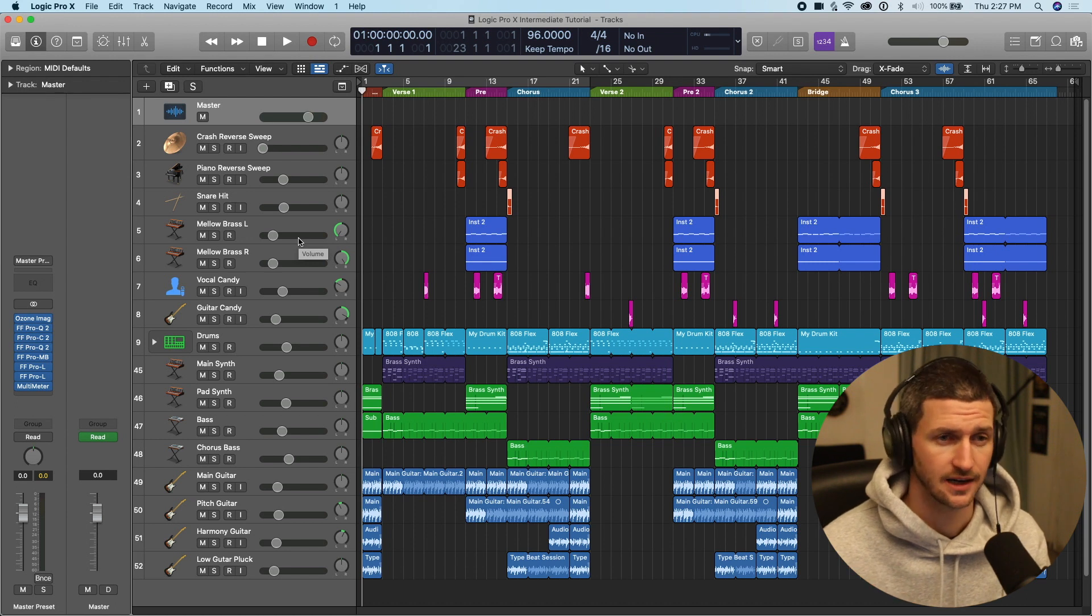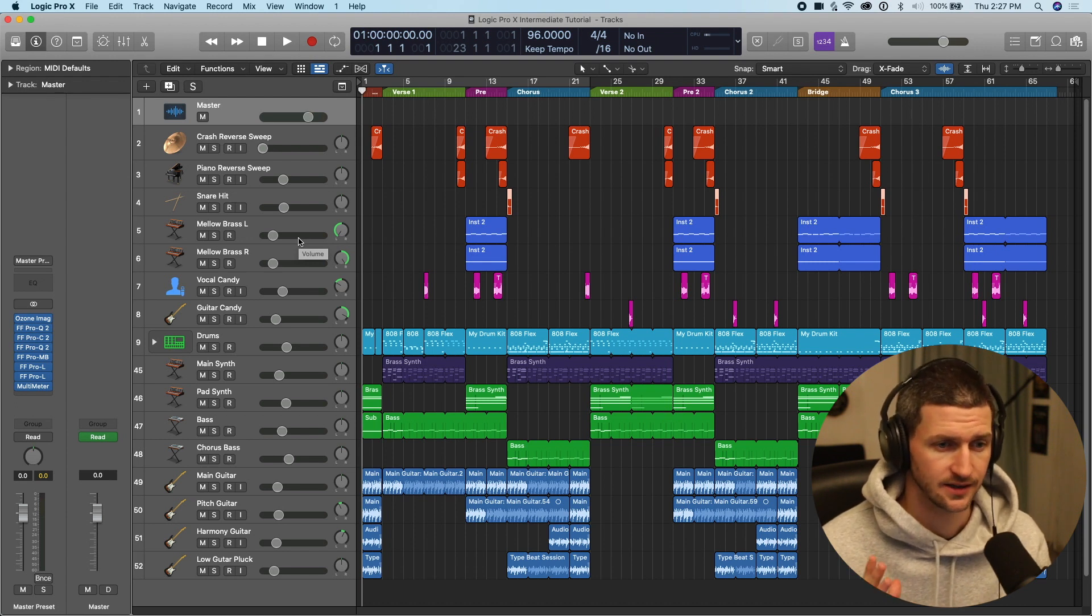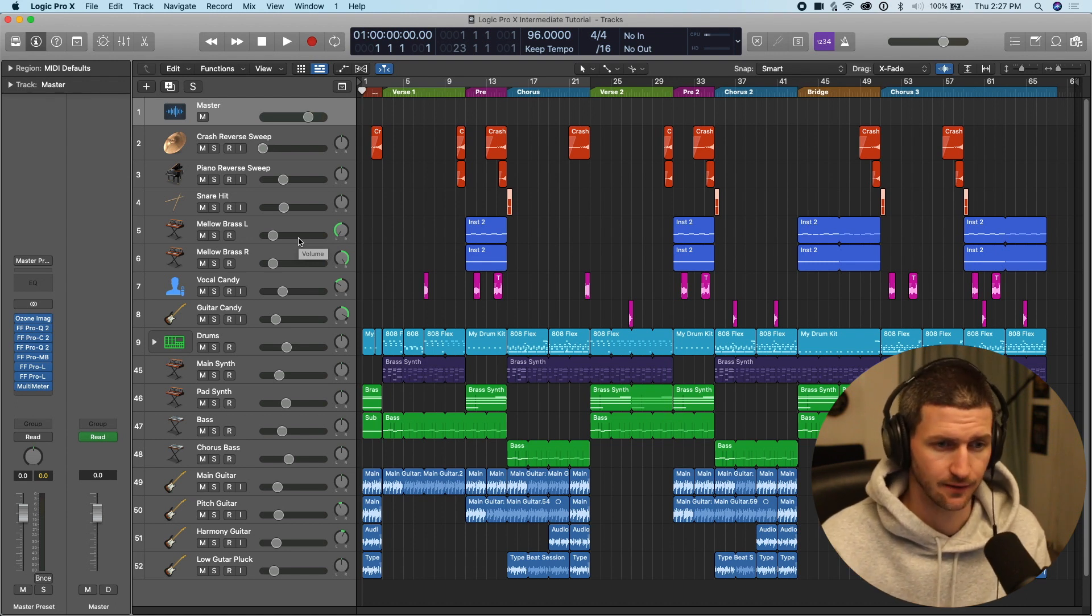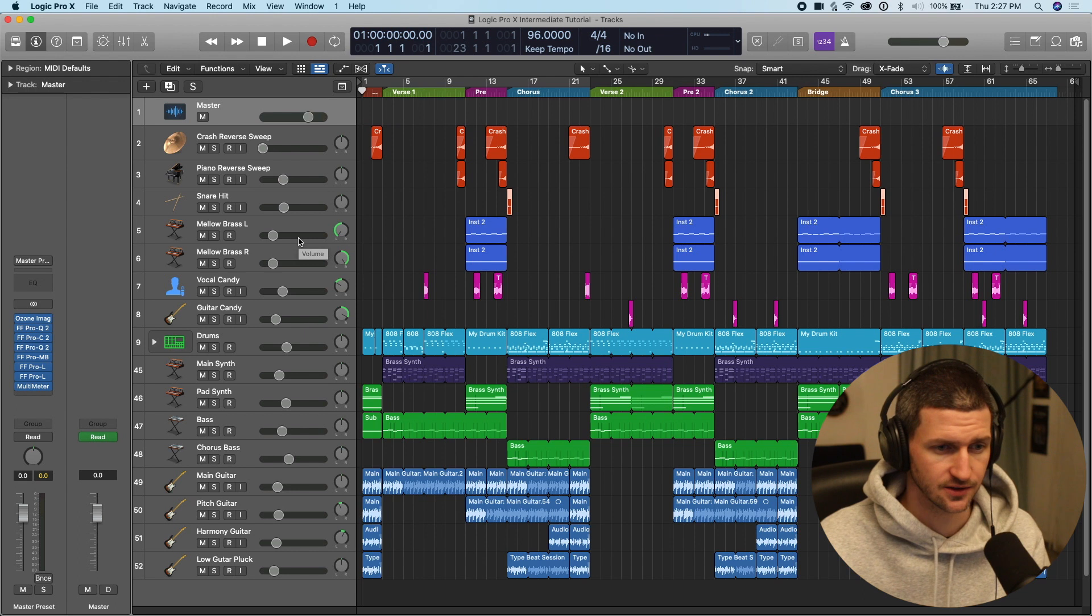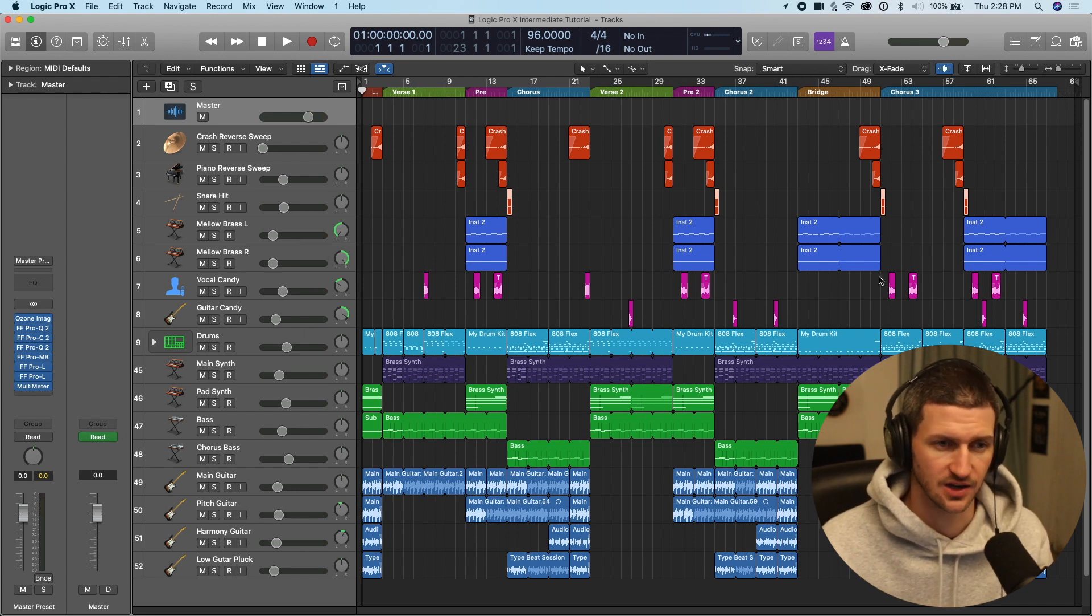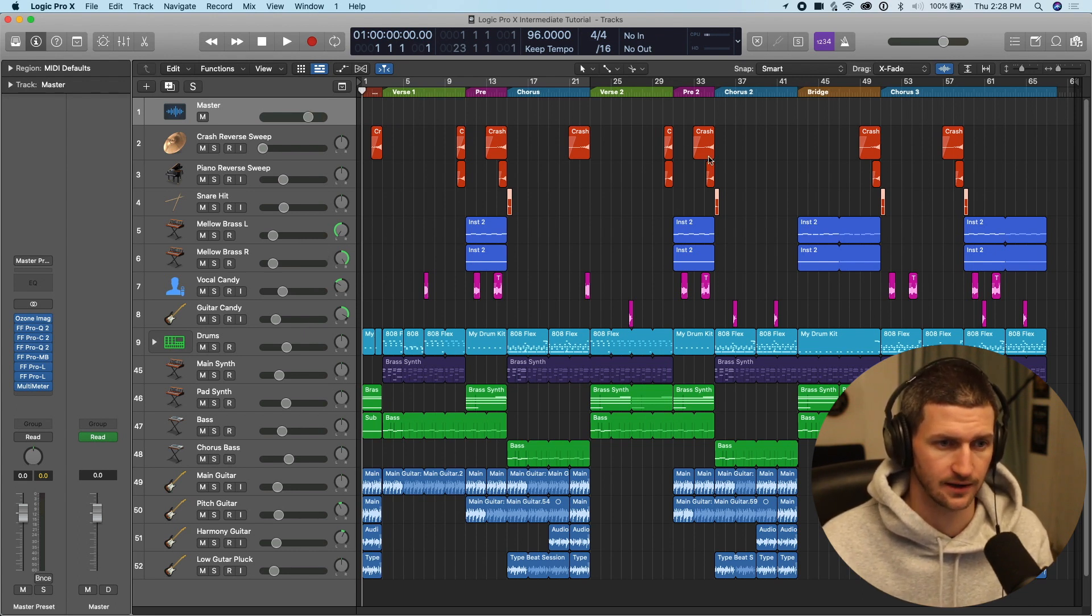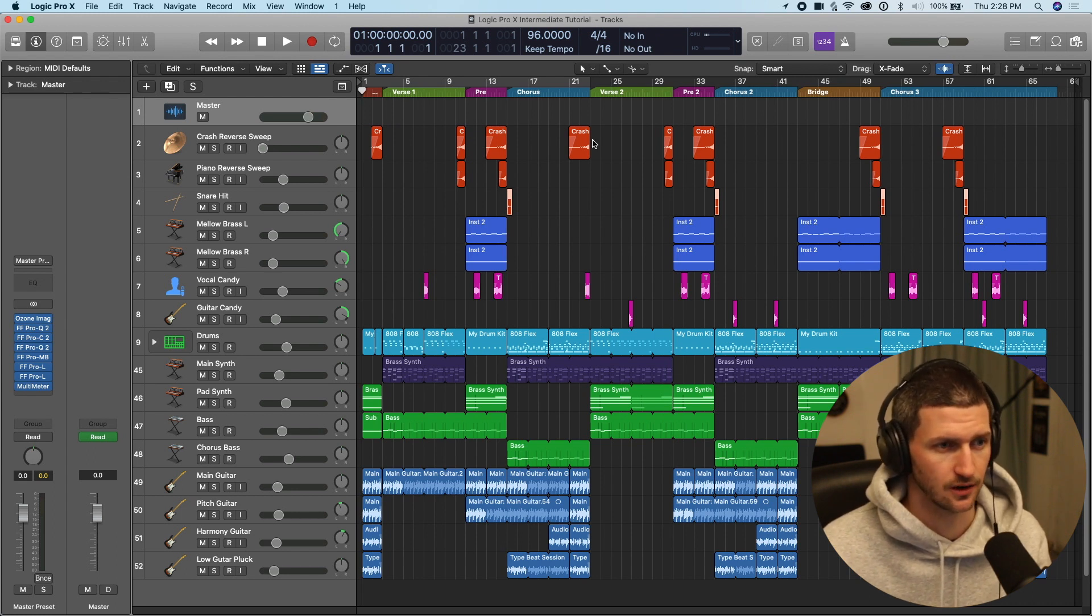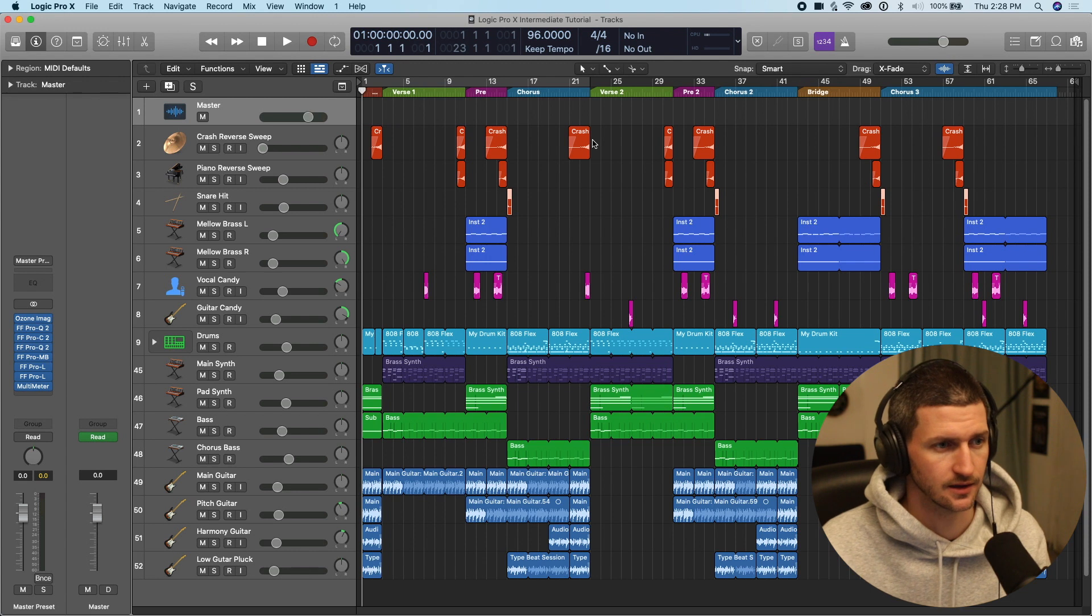DAW organization. Here is the logic session that I have here, and this is a song we'll be working on throughout the video. We have some organization going on here already. Red, blue, purple, these different colors, and then we have some markers at the top. So let's quickly touch on these things.